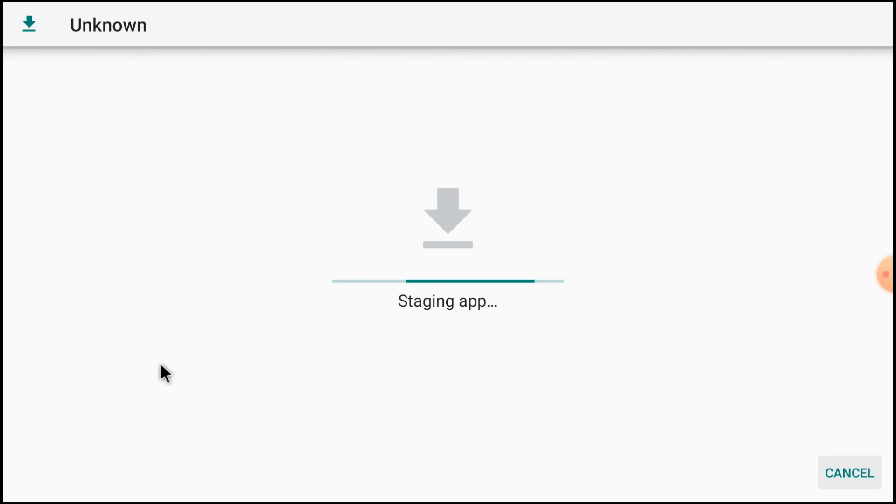Just single click on it. It starts installing first. I already installed it. That's why it's showing this option. Otherwise you won't get this option. Just click new and click install.